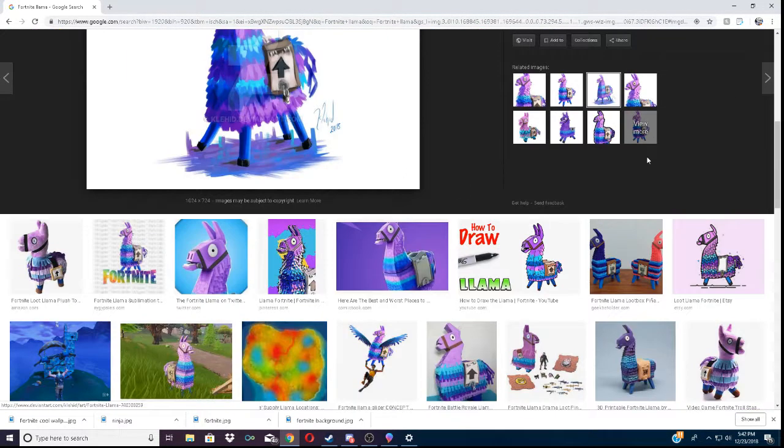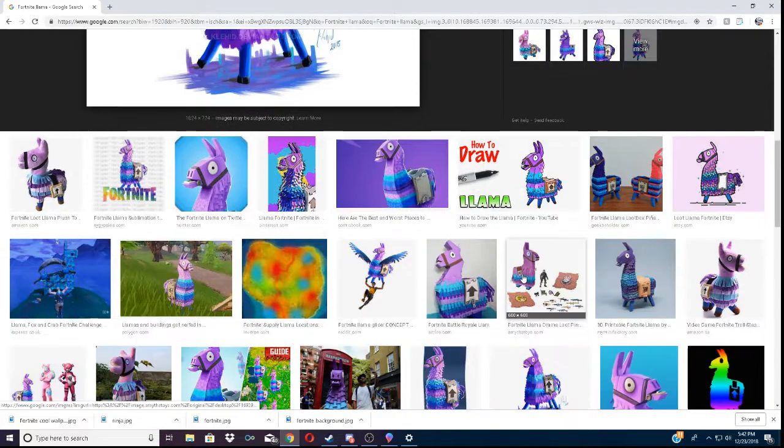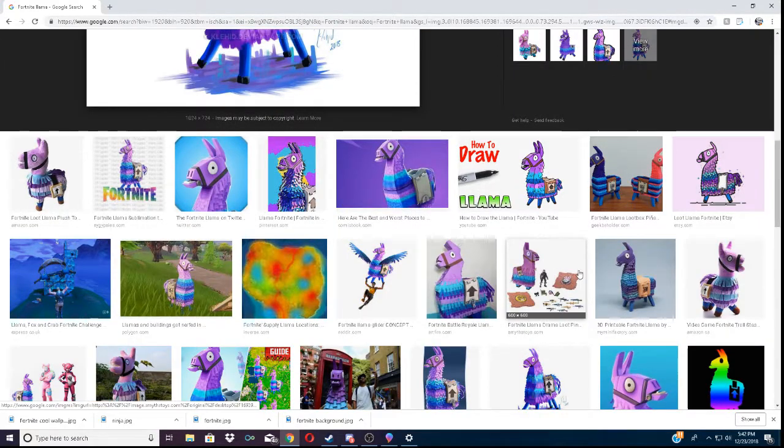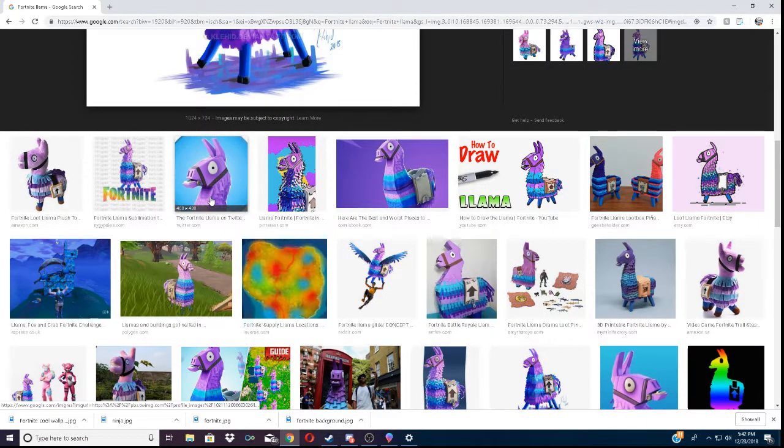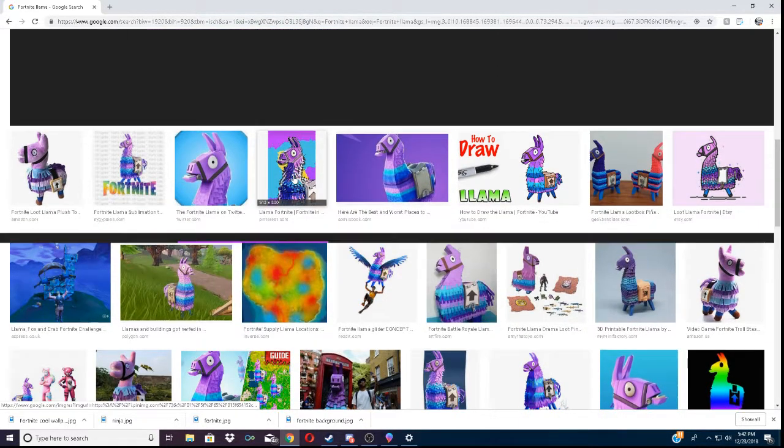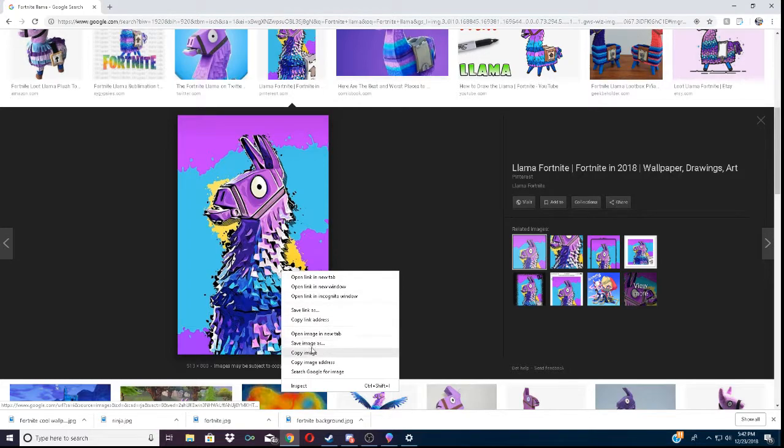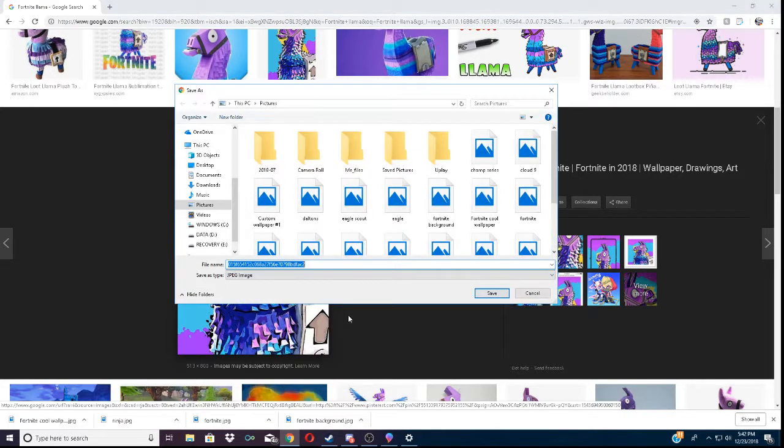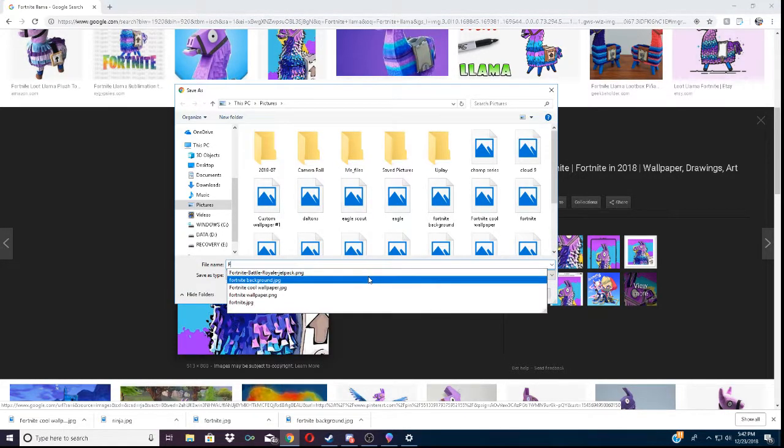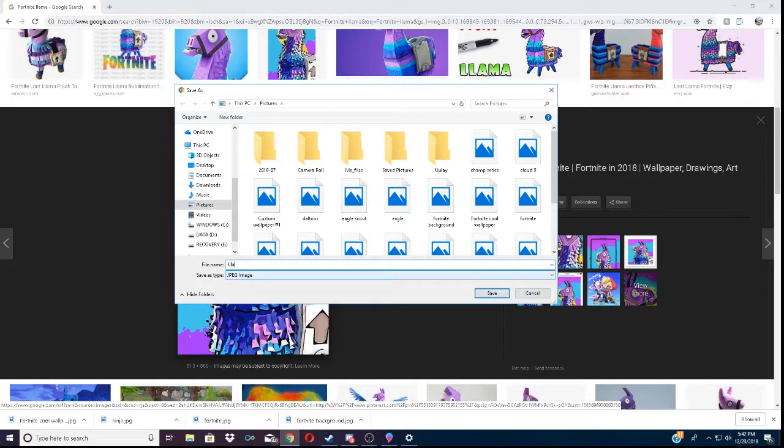That looks pretty cool. So, we want to save the image. Go to Llama.